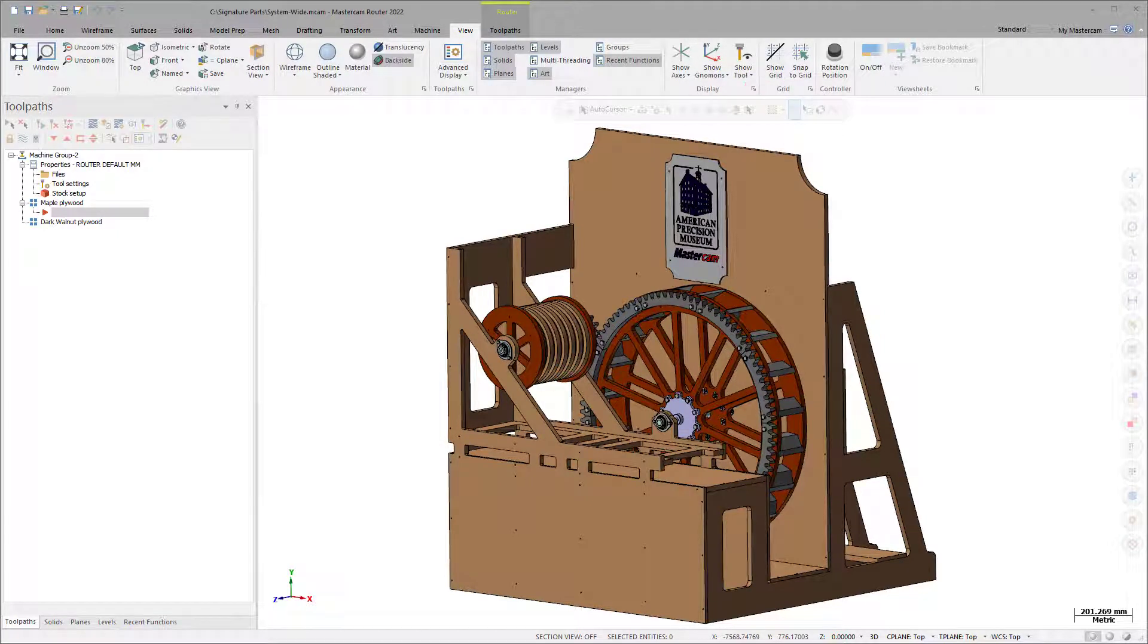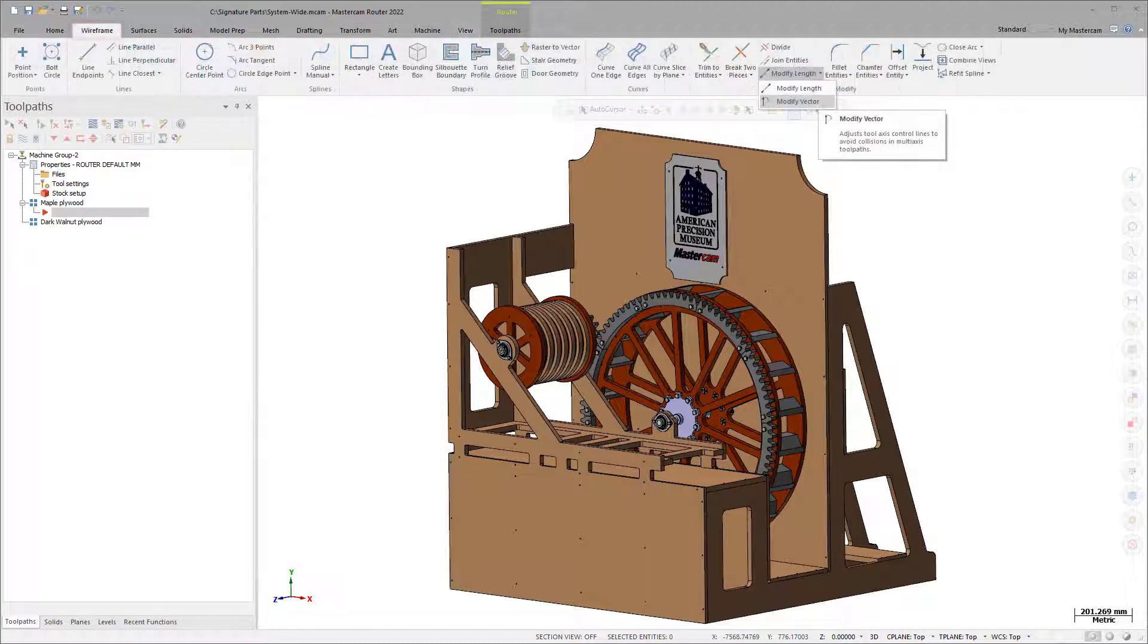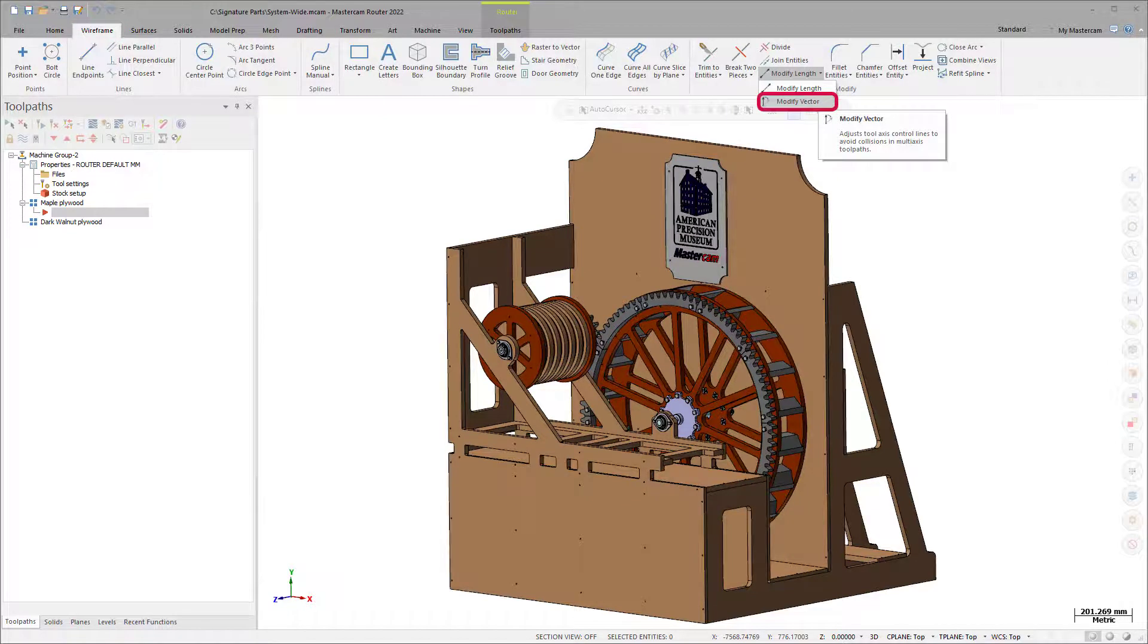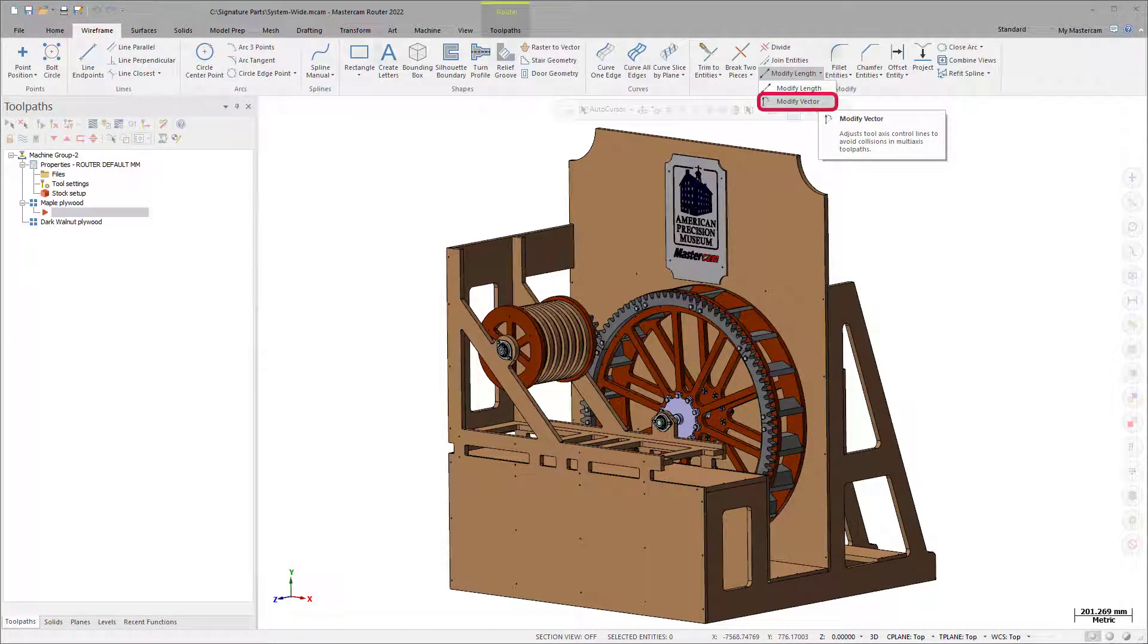Multiple functions have been enhanced to show the Display Tool, including Mastercam 2022's new Modify Vector, allowing you to identify potential issues up front while you edit.